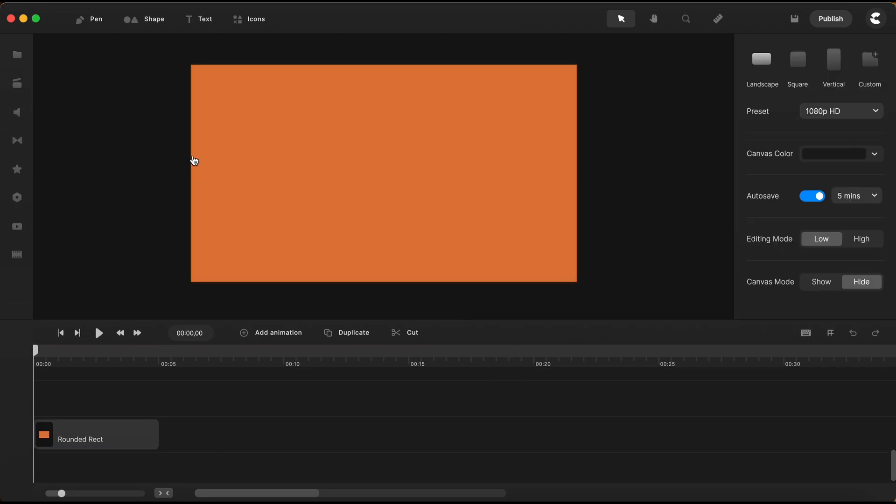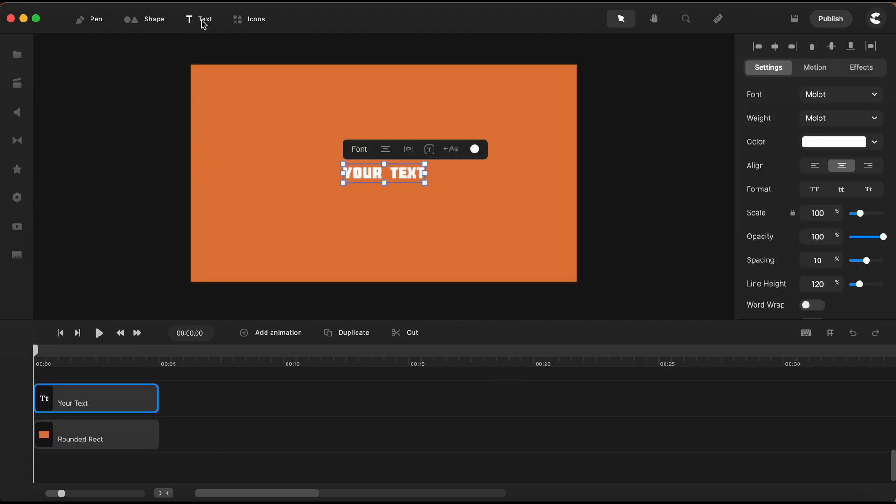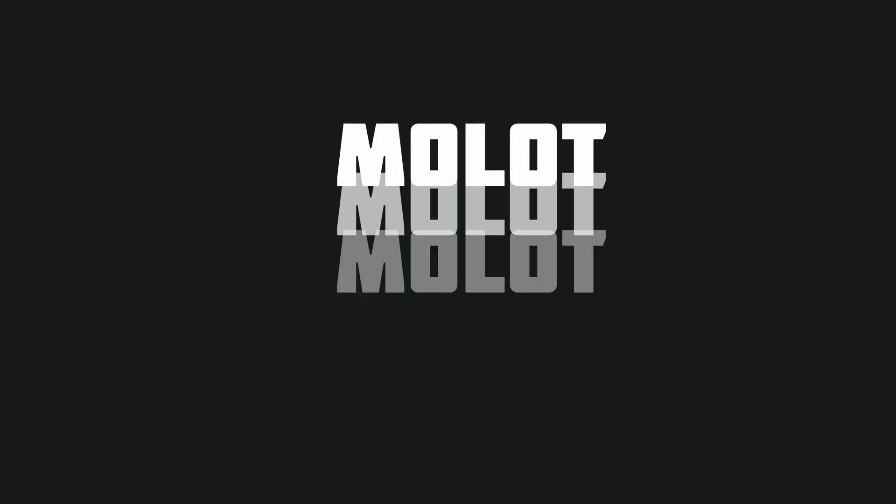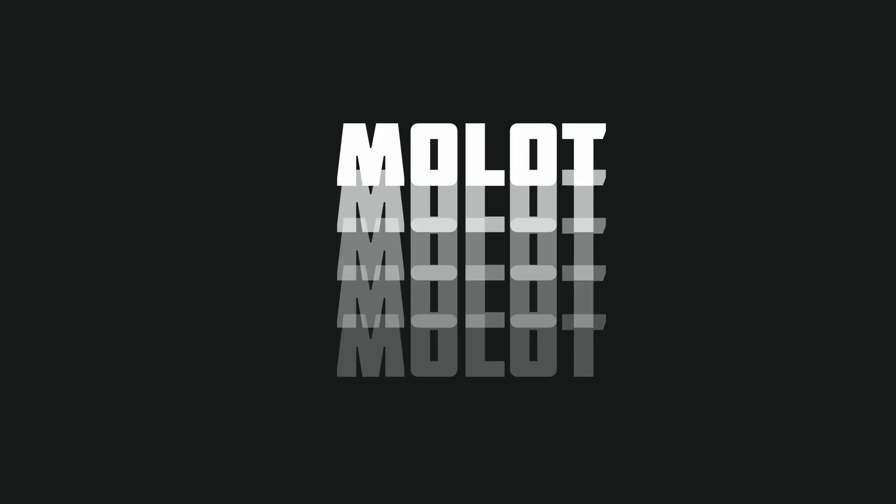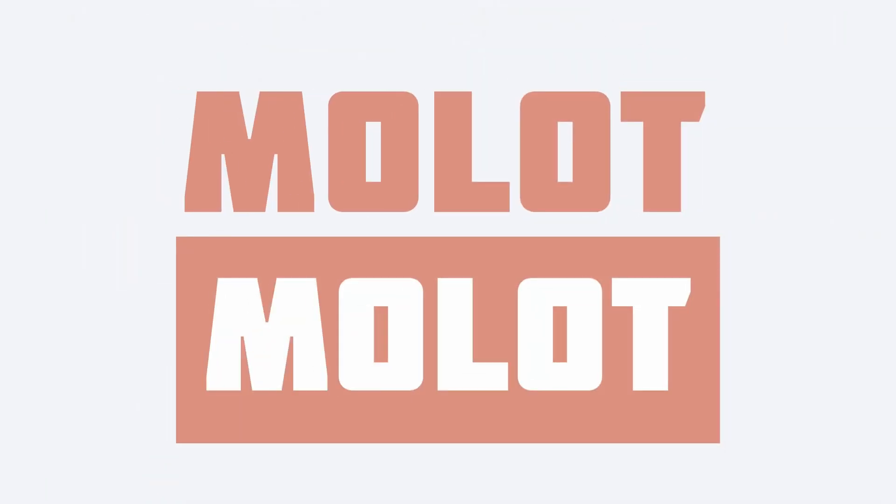Next I will add a text and the font that I'm using for this example is Molot. This font I imported myself.